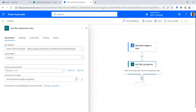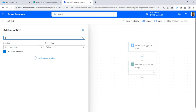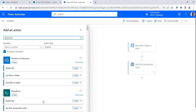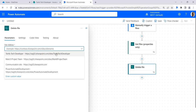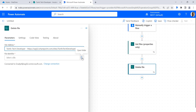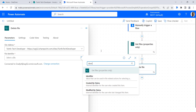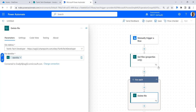Then click on the plus button to add an action. Now we will delete the file. Search for delete file action and select the delete file action. Here we need to provide the site address and the file identifier. Click on dynamic content and search for identifier, then select the identifier option. The for each action will automatically be added to the flow. Now we will save the flow.